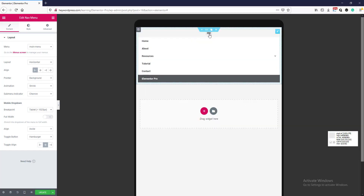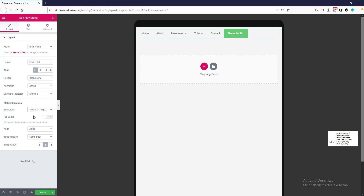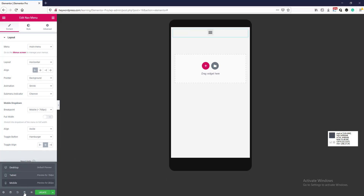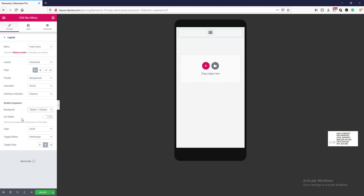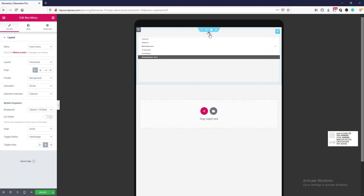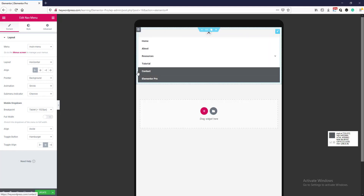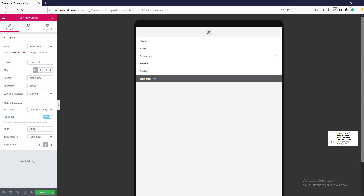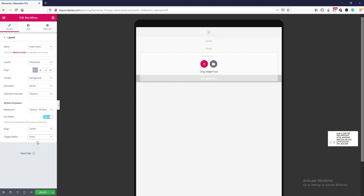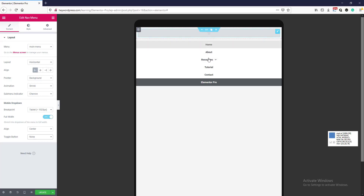If you change it from a mobile device you will see the menu there. Going to mobile you will see the hamburger menu. I am selecting breakpoint from tablet. If you click this option the menu is not full width; if you click full width, the menu becomes full width. There are also side, center options. For the toggle button, if you select none the toggle button will be gone and a simple menu will appear. I am selecting hamburger menu.